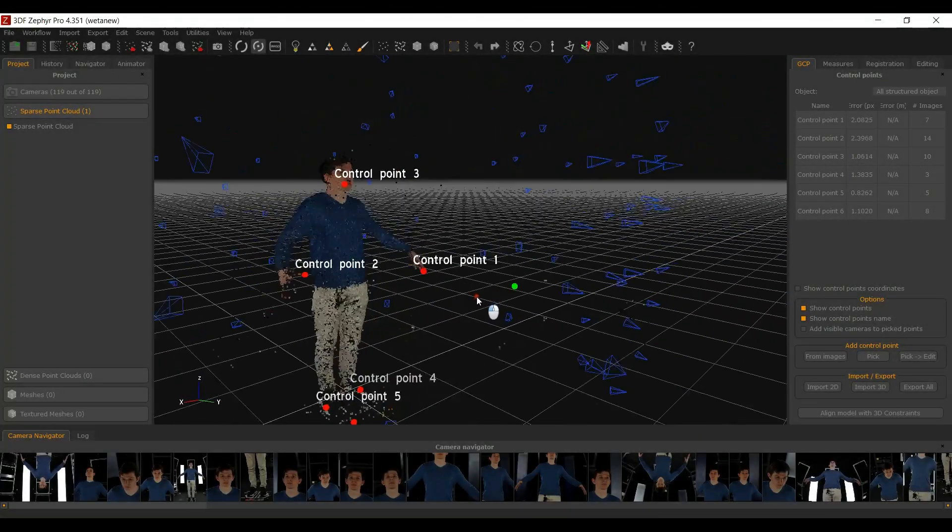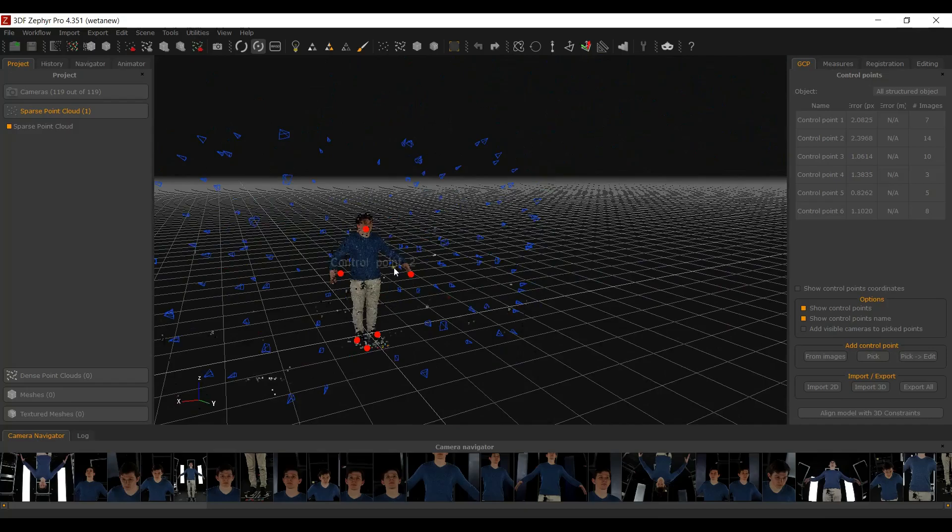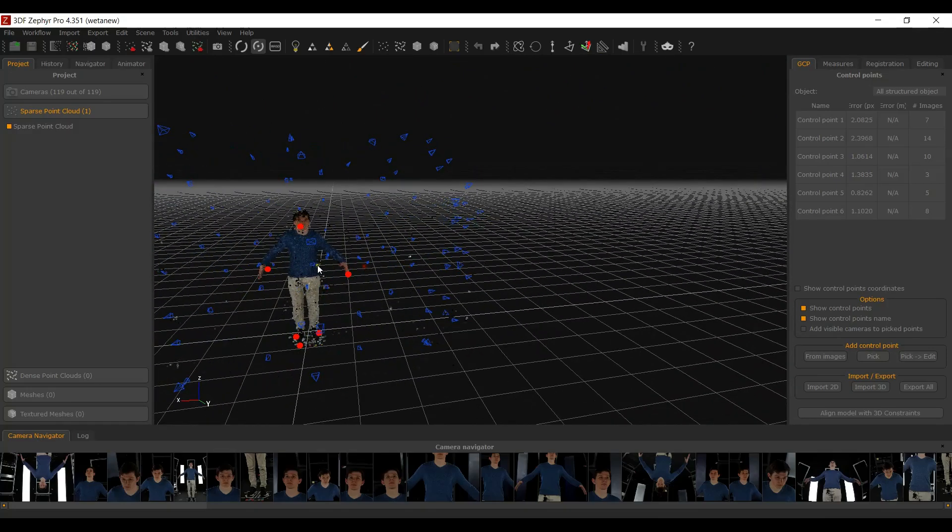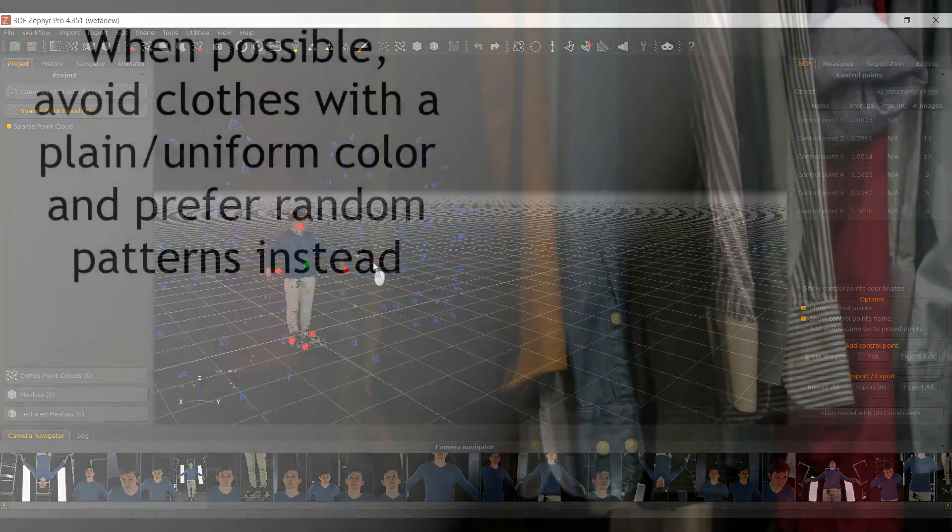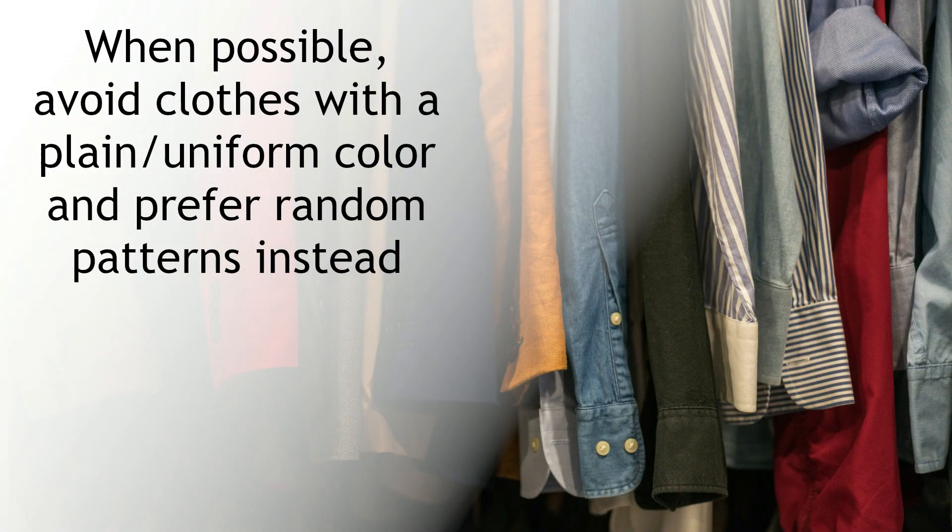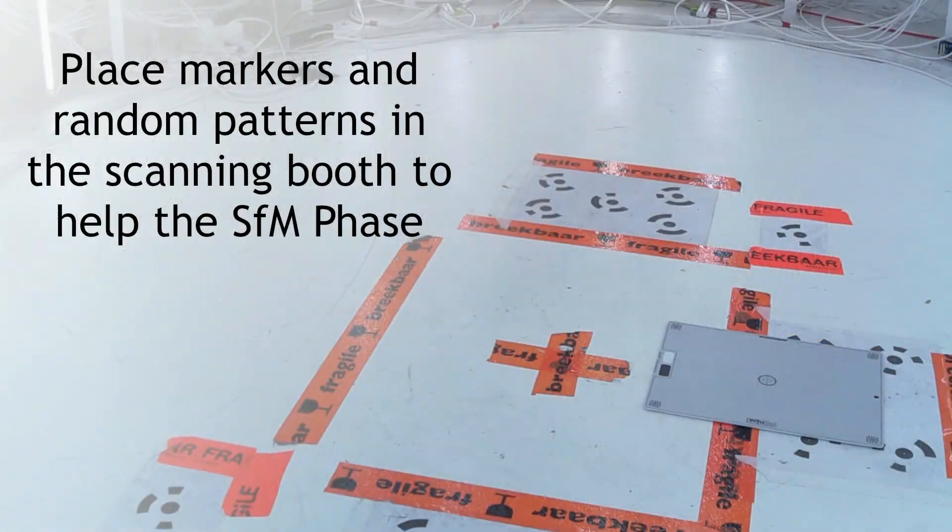Remember that this phase is for calibration only, so make your life easier by wearing textured clothes and eventually by placing markers or random patterns around your scanning booth.